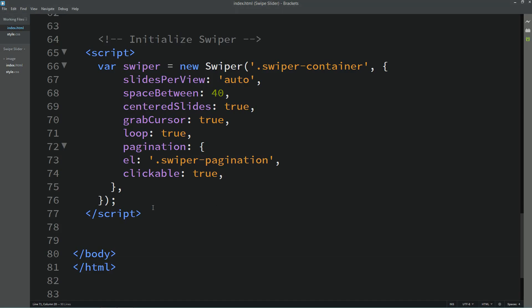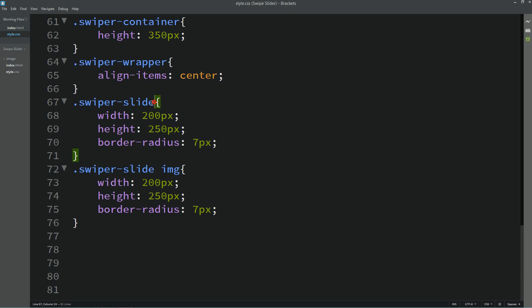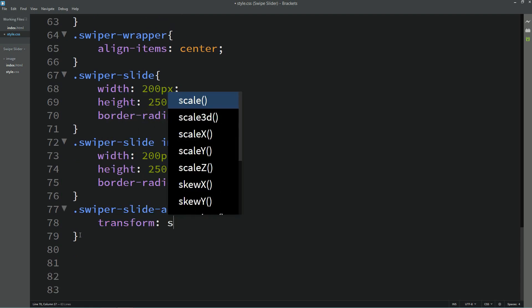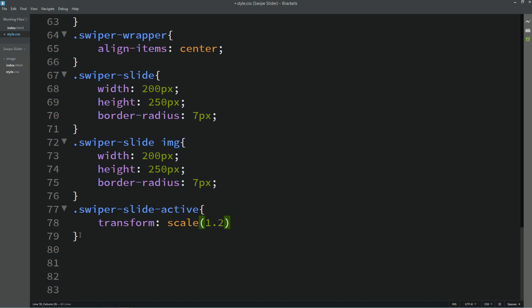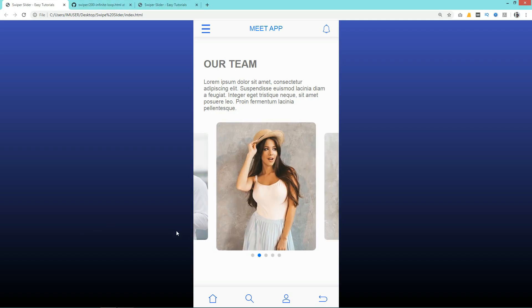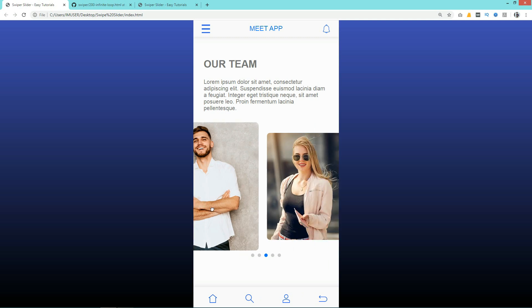Next we have to increase the size of the active slide. Coming to the CSS, we add the selector '.swiper-slide-active' and add transform scale(1.2) and transition 0.4s. Reloading the web page you can see the main slide is larger than the other slides.